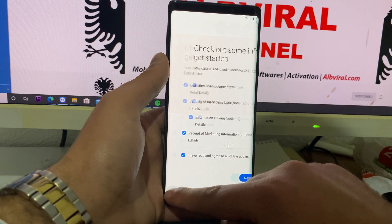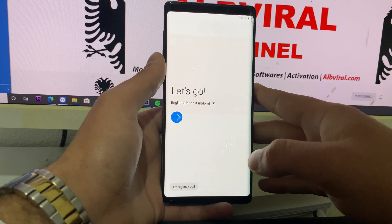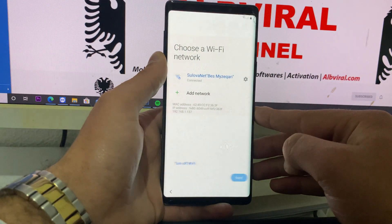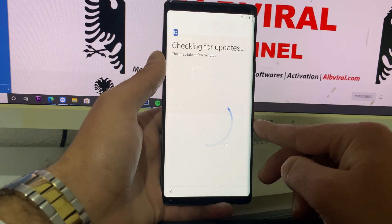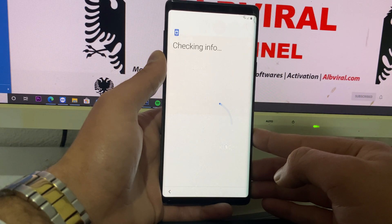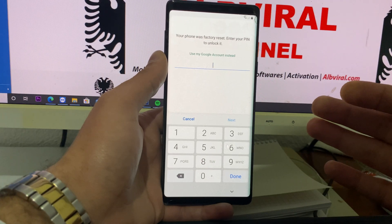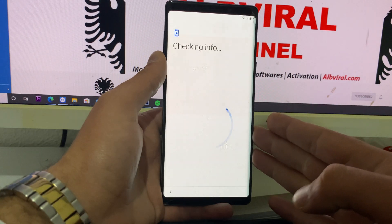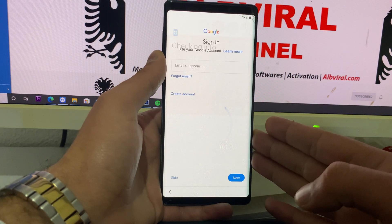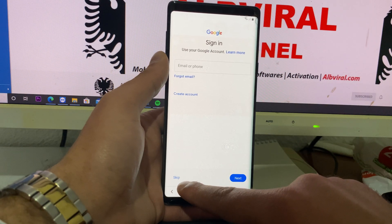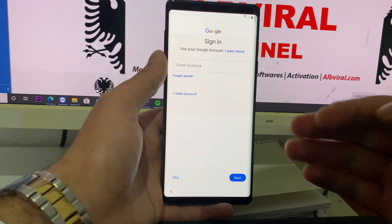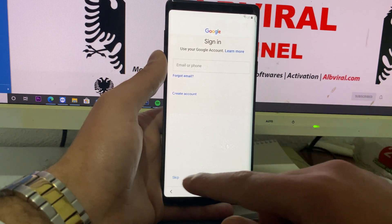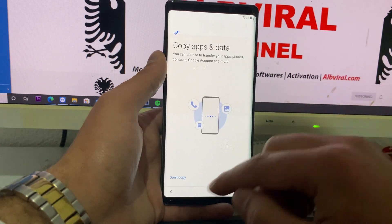Just go back all the way back to the welcome screen, and go through the setup normally like a new phone. Hit start, hit next, hit next again. The phone should be connected to Wi-Fi. So your phone was reset — enter your pin to unlock it. Let's do 1, 2, 3, 4. Hit next. And here we are — we see that there is a skip button on the bottom left, which means we can already skip the Gmail account, or we can sign in with any Google account. The phone is already unlocked. I'm going to skip it for now just to save some time.